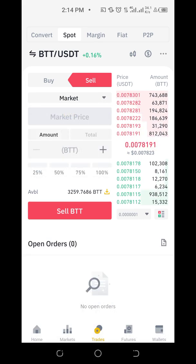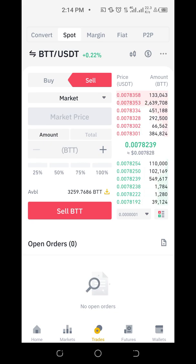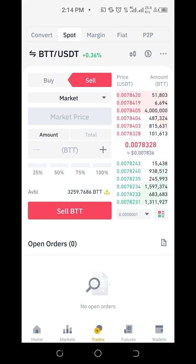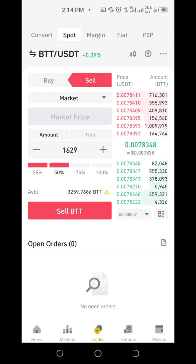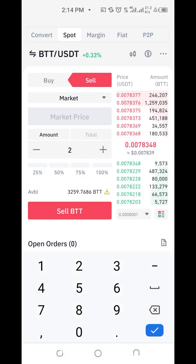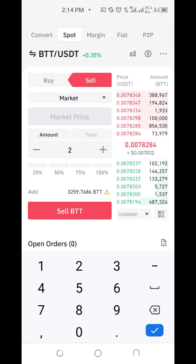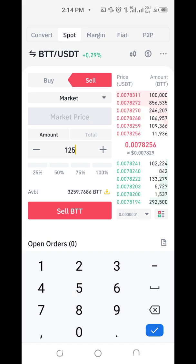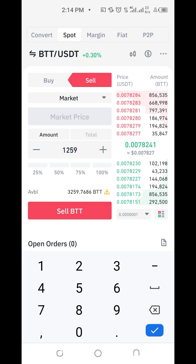Market means it executes at whatever price is currently available — when selling, it sells at whatever price they find. You can choose the quantity you want to sell based on percentages or enter it manually. I have 3,259 BTT and I want to sell 1,259.